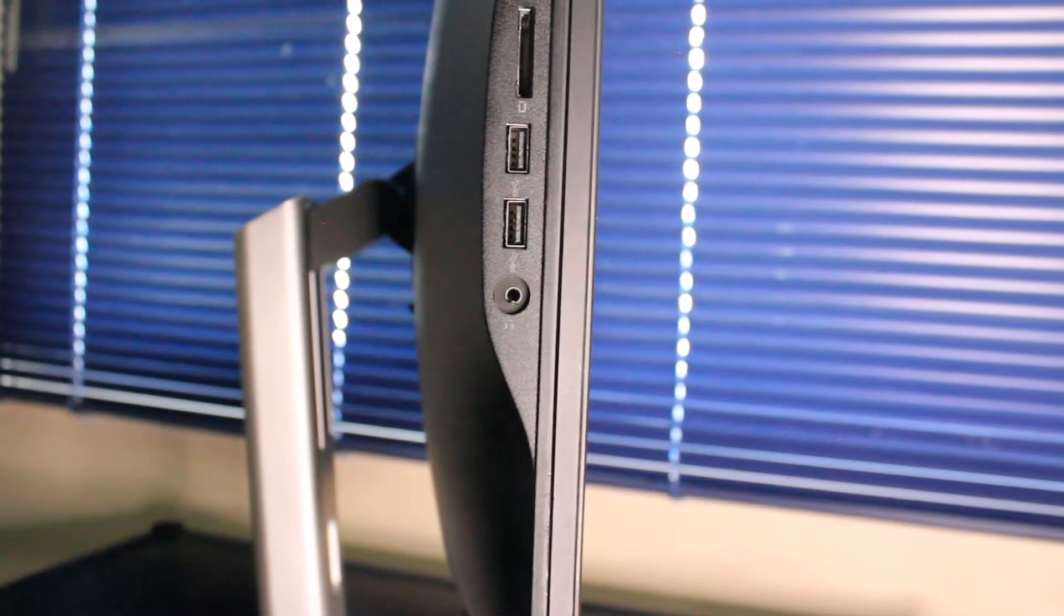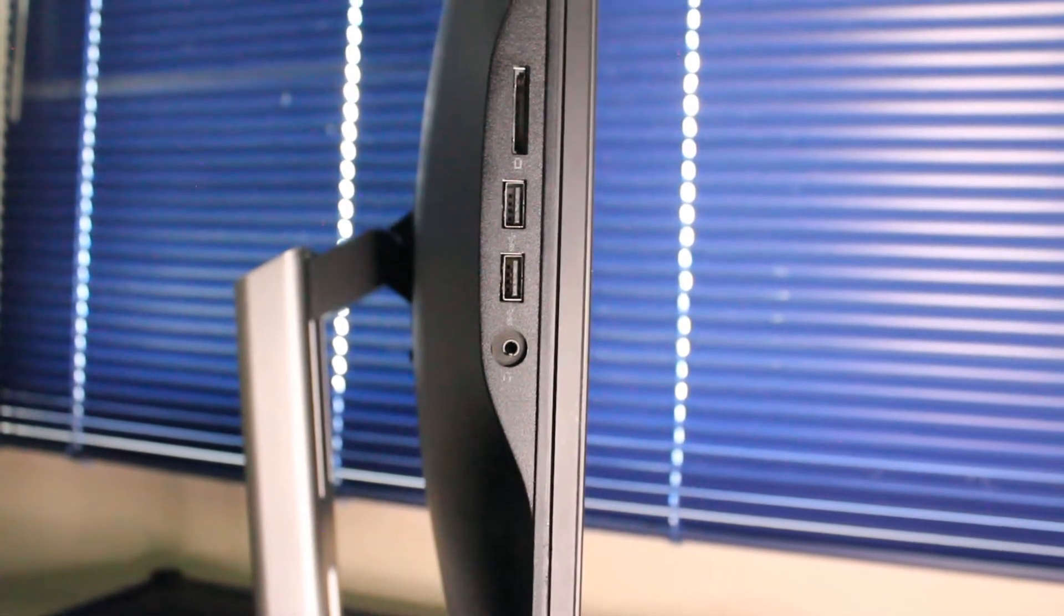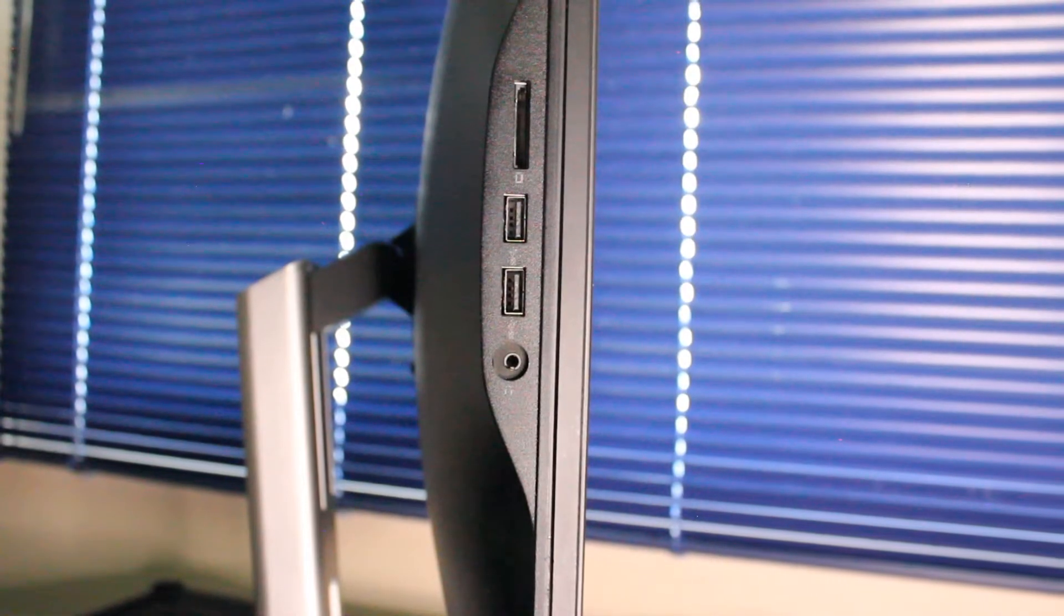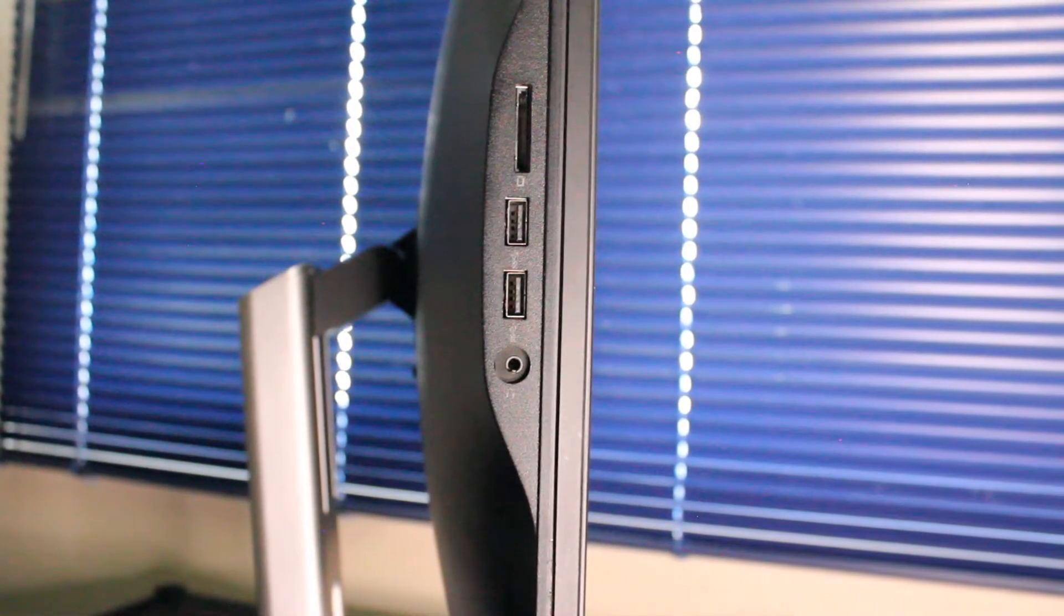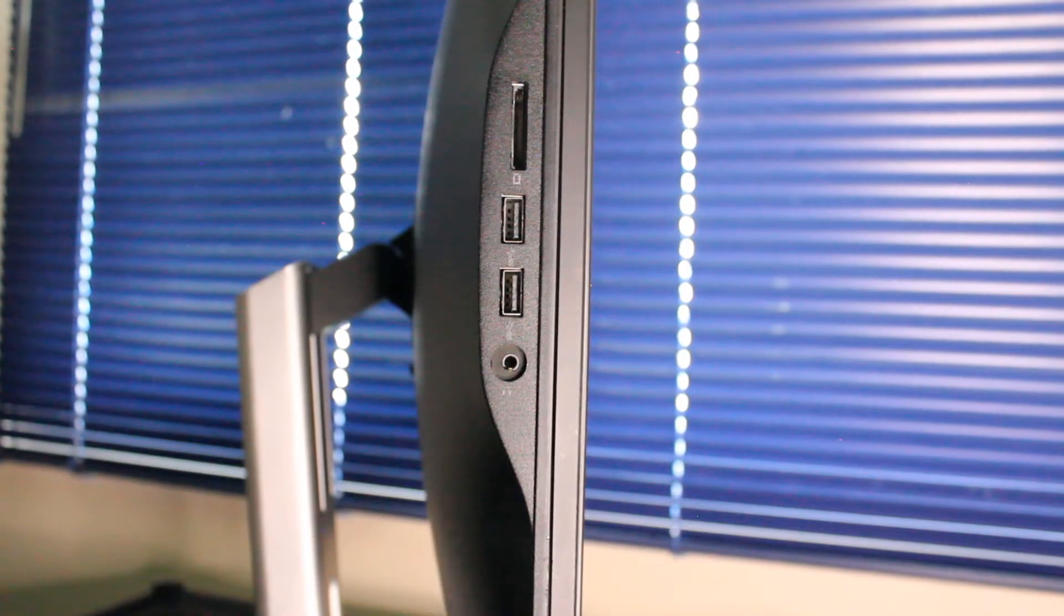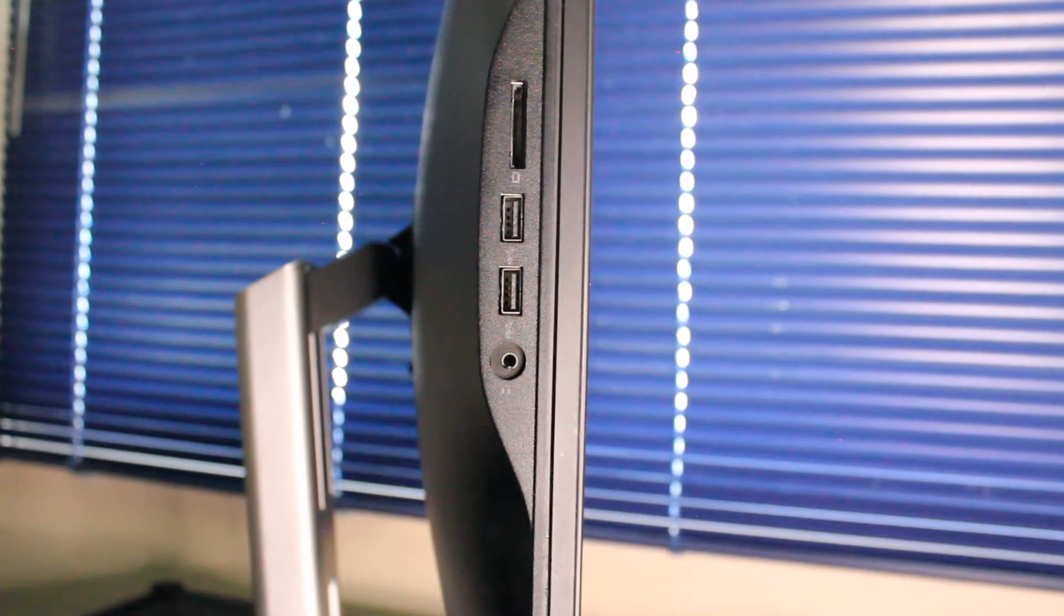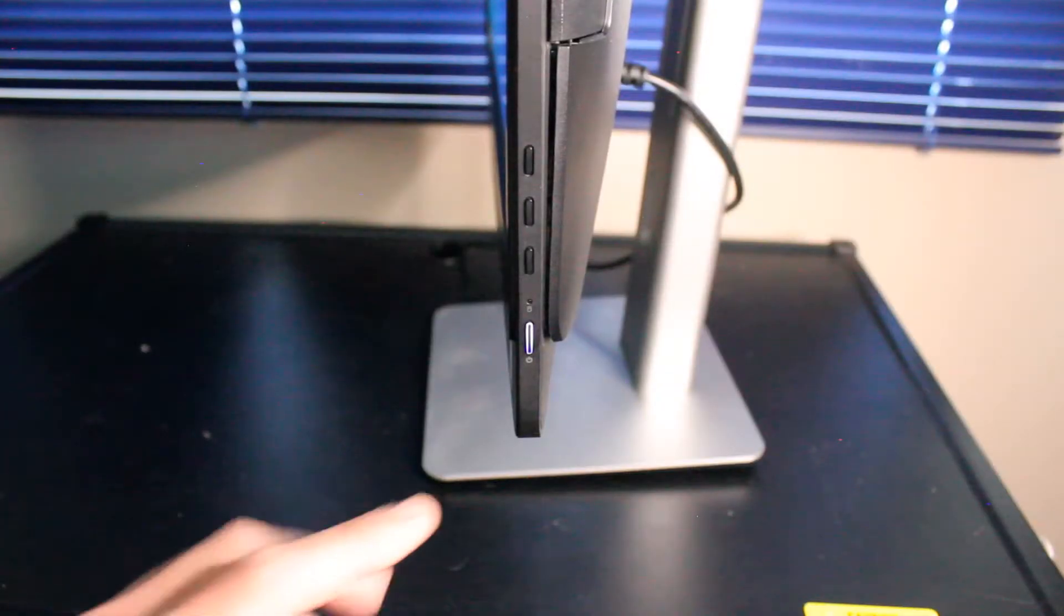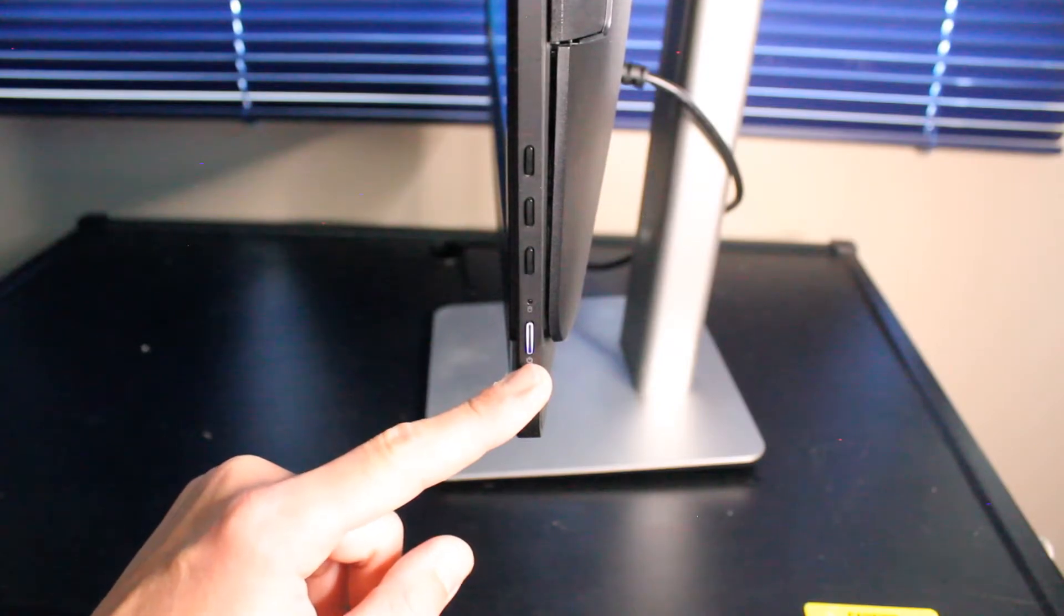And on the side I.O. we have two times USB 3.0, microphone headphone input, SD card reader, and on the other side here we have the power button.